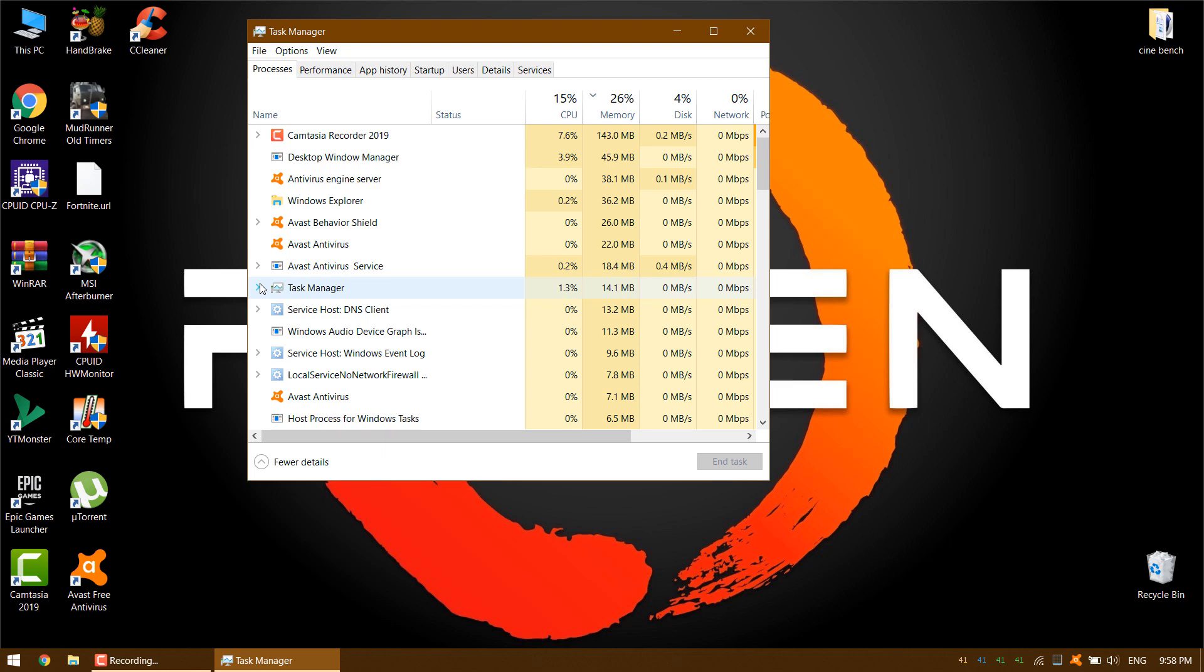Now you'll see a wealth of information displayed, including background processes and the resources that they are currently using. To find the startup items, click on the tab along the top that is marked Startup.